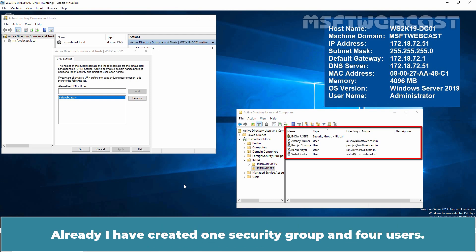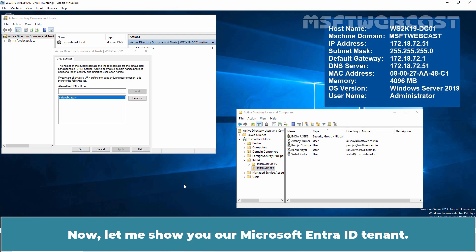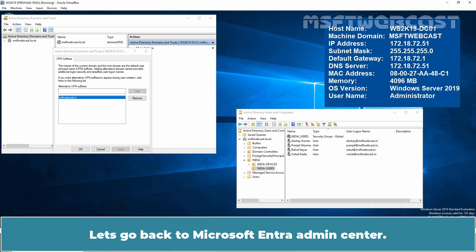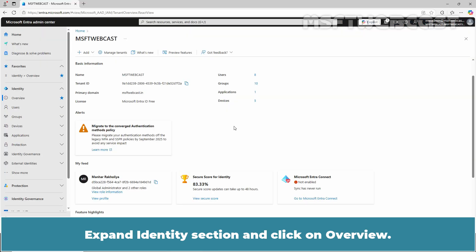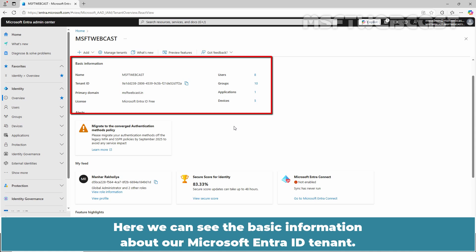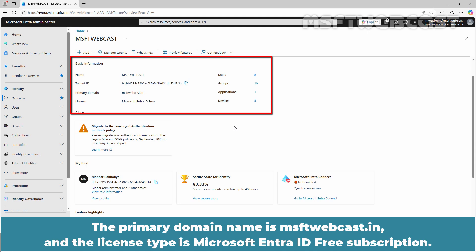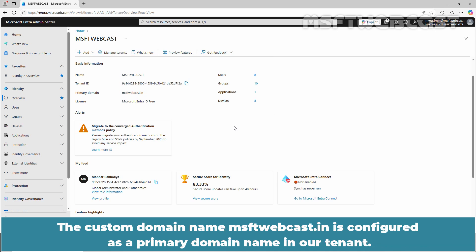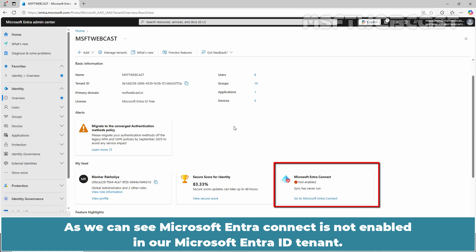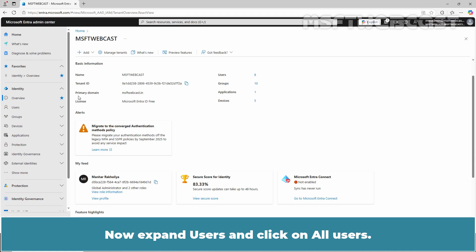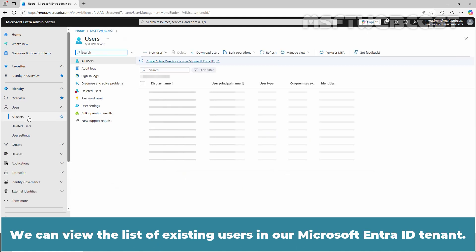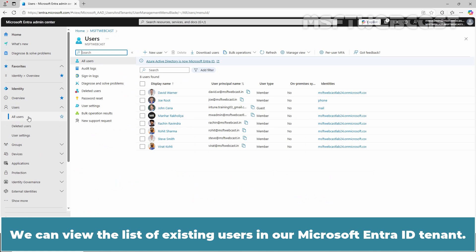I have already created one security group and four users. Now let me show you our Microsoft Entra ID tenant. Let's go back to Microsoft Entra Admin Center. Expand the Identity section and click on Overview. Here we can see the basic information about our Microsoft Entra ID tenant. The primary domain name is msftwebcast.in and the license type is Microsoft Entra ID Free Subscription. The custom domain name msftwebcast.in is configured as the primary domain name in our tenant. As we can see, Microsoft Entra Connect is not enabled in our Microsoft Entra ID tenant. Now expand Users and click on All Users to view the list of existing users.